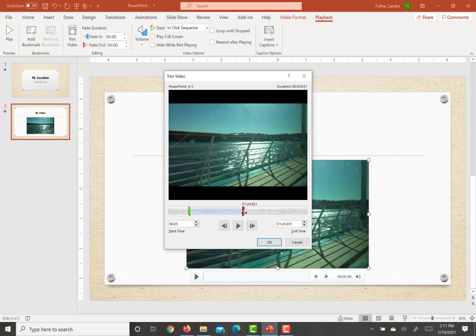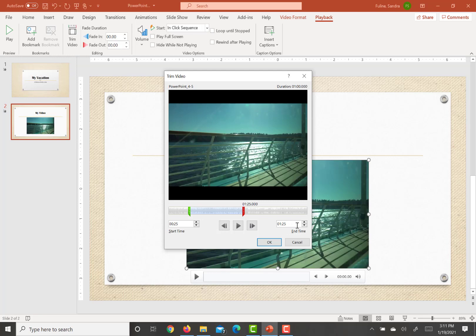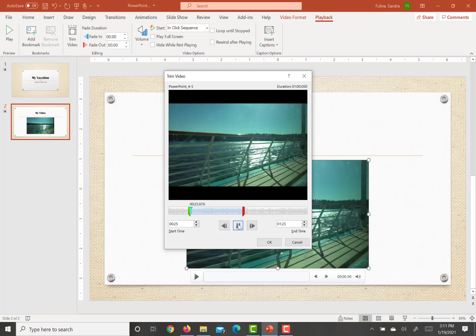And from there, the next step is going to be to configure the video to start automatically when the slide appears and to fade out over the last five seconds of the video.